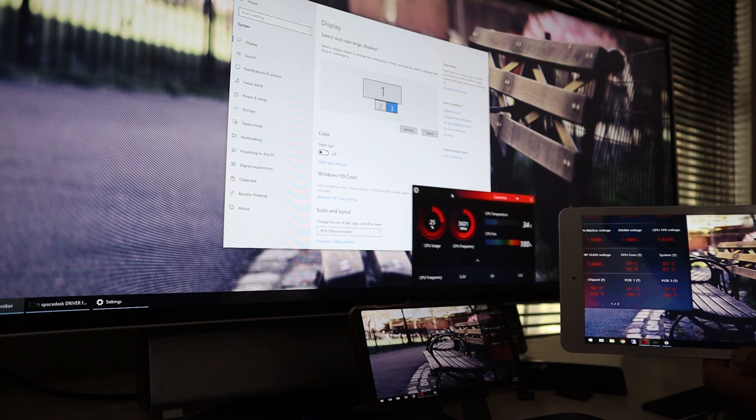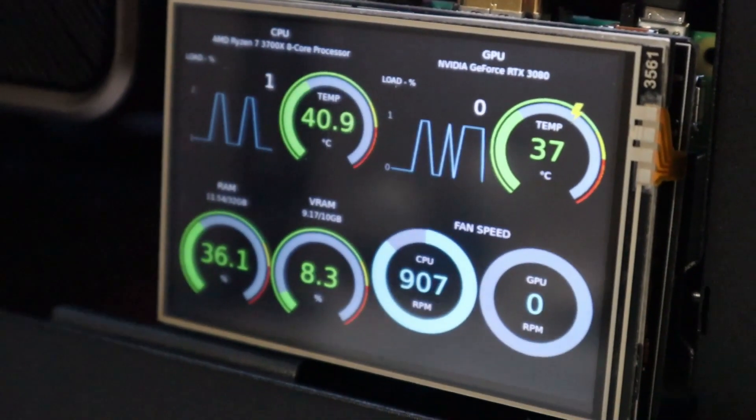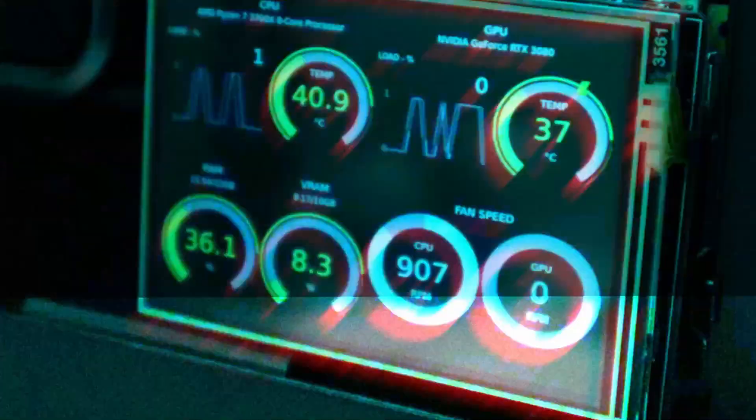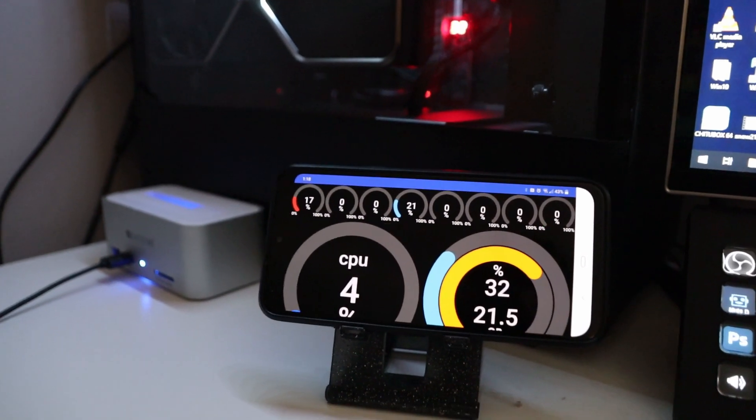If you guys are new to this channel, you probably didn't know that I like to use a lot of the old tech — basically recycling them and reusing them for different purposes, like an Android as a secondary monitor or even an older Raspberry Pi as a system monitor, which I'll link to those videos right here. What we'll be doing today is taking an older phone and recycling it and using it as a remote system monitor.